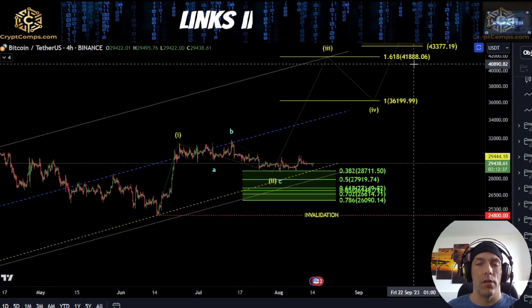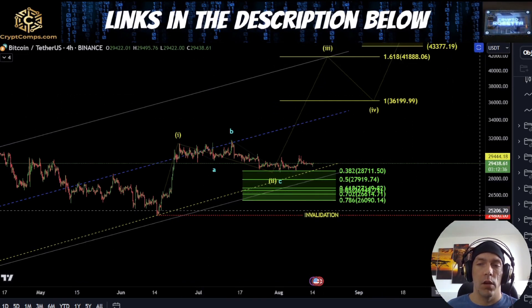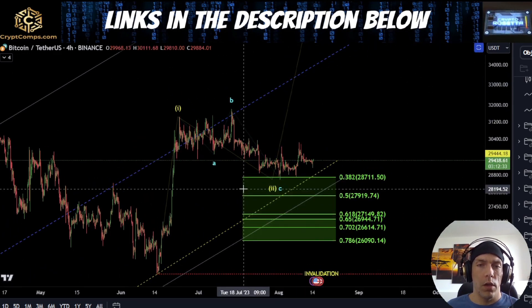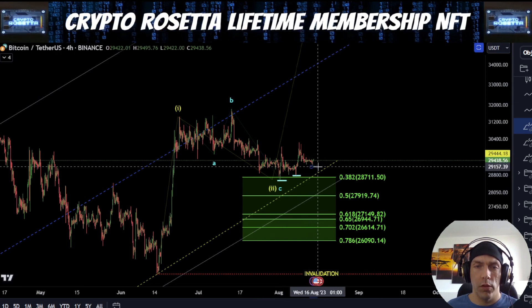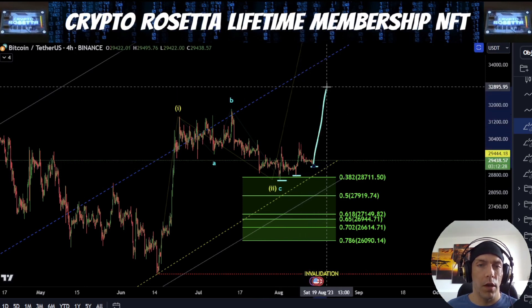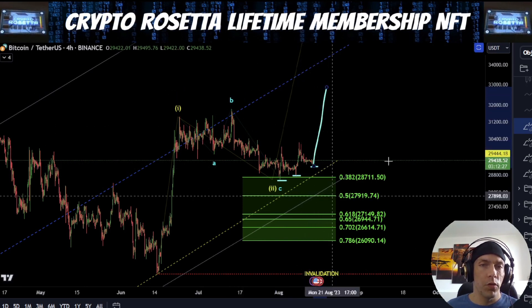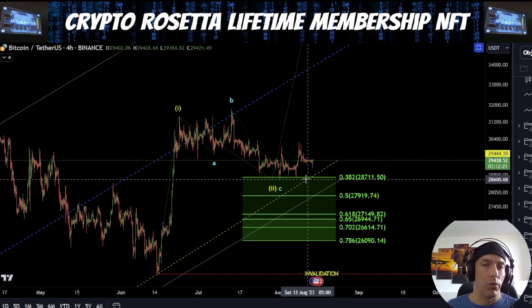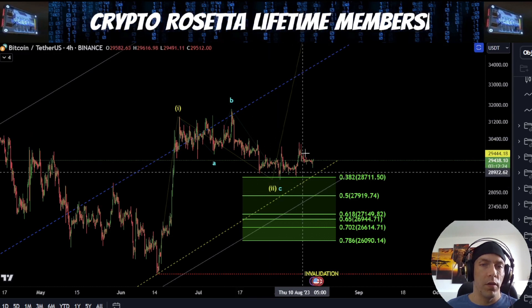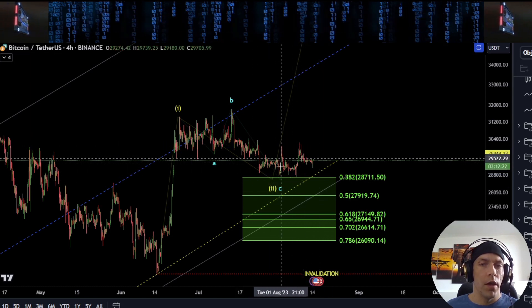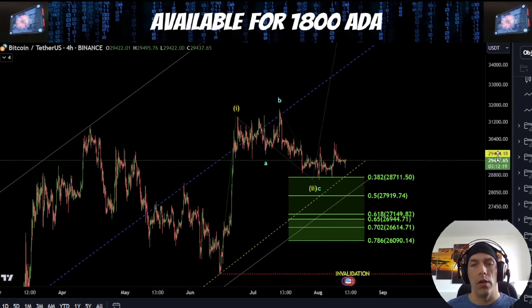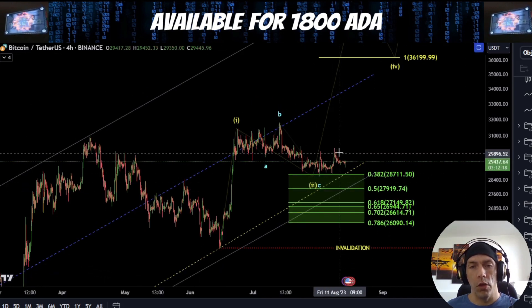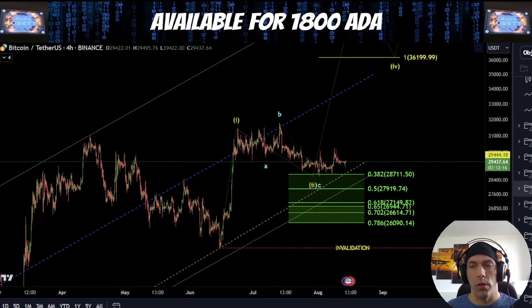41,888 is our target for this wave 3. Now if we do see these lows continue to hold and we start to see impulsive structure developing to the upside, this will start to give us more confidence within this move. But in these lower degree counts there is still potential that this could just be a corrective structure and we could still be looking for that final push down.